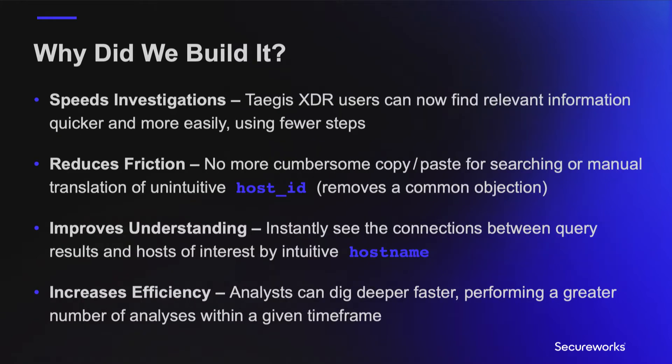Prior to this new capability, Taegis XDR analysts had to search by the host ID, a long unintuitive string of random letters and numbers, and then manually correlate that back to the actual hostname. We have removed this time-consuming step, and analysts can now search using the intuitive hostname directly.